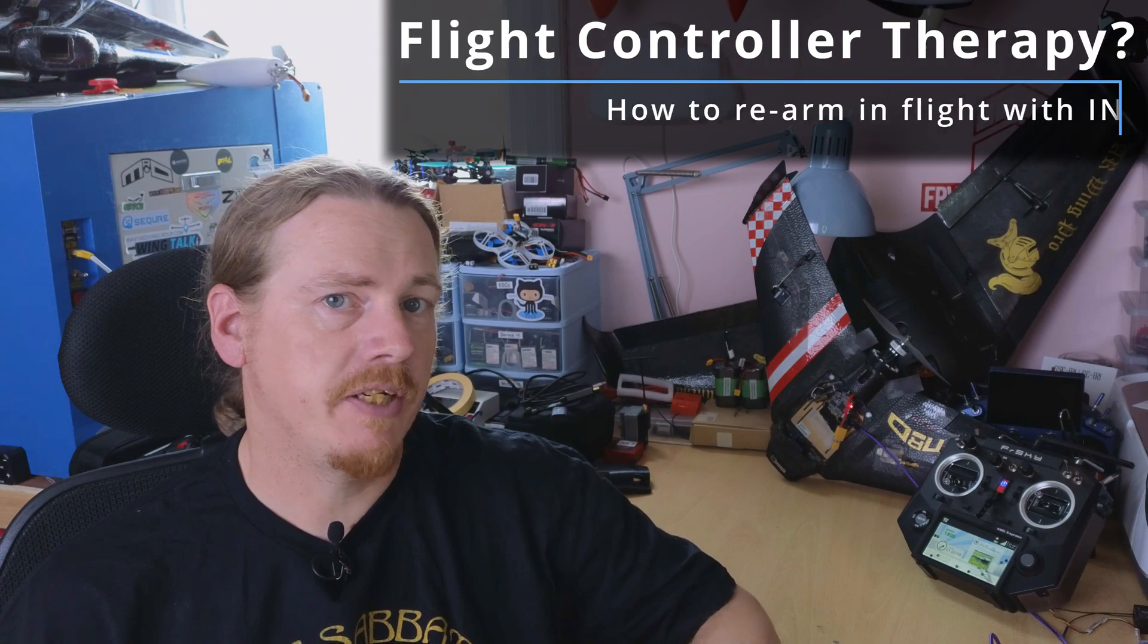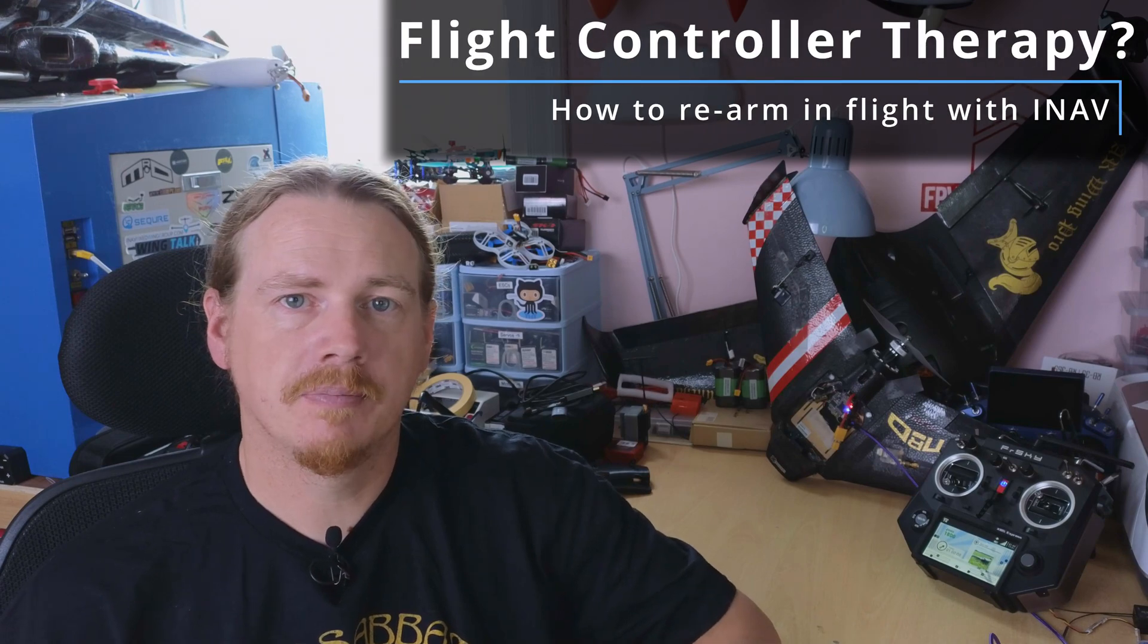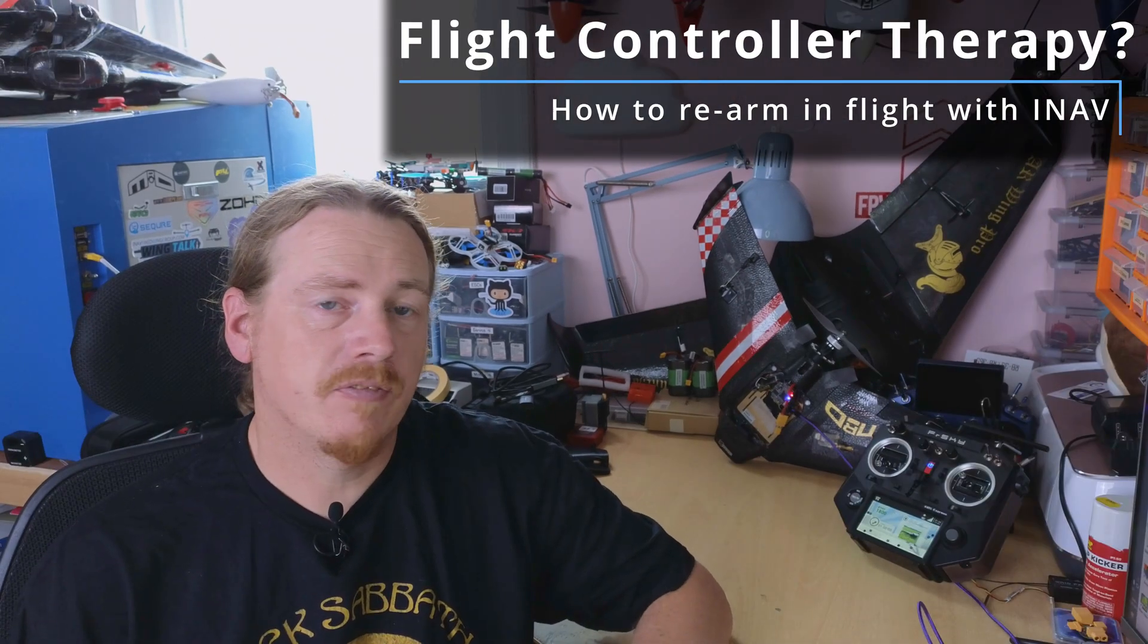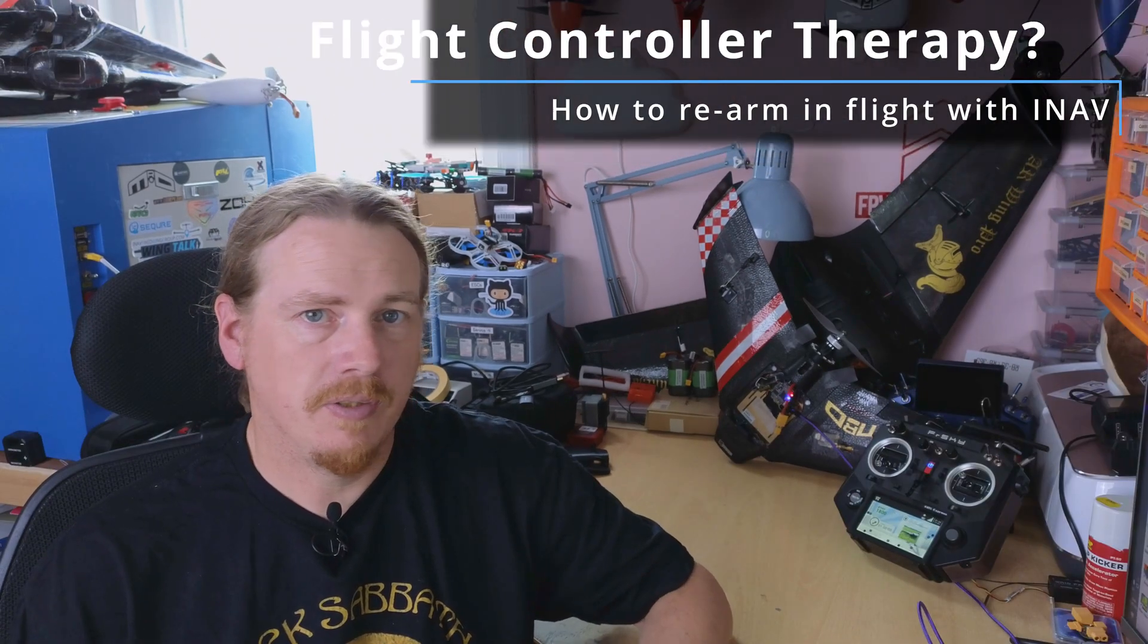Hi guys, I'm Darren and in this video we're going to be looking at what you should do if you disarm in flight. Now this video is related to INAV and what you should do if you disarm. The reason for this video is there's been issues brought up in the INAV GitHub and people just aren't sure what to do or get stuck, panic, that sort of thing if they accidentally disarm in flight.